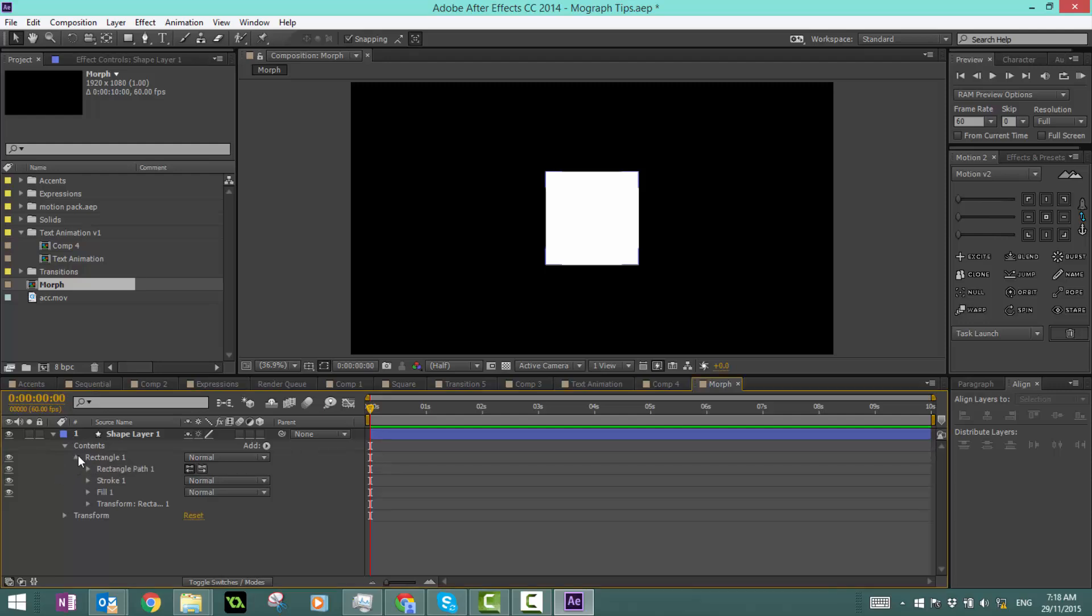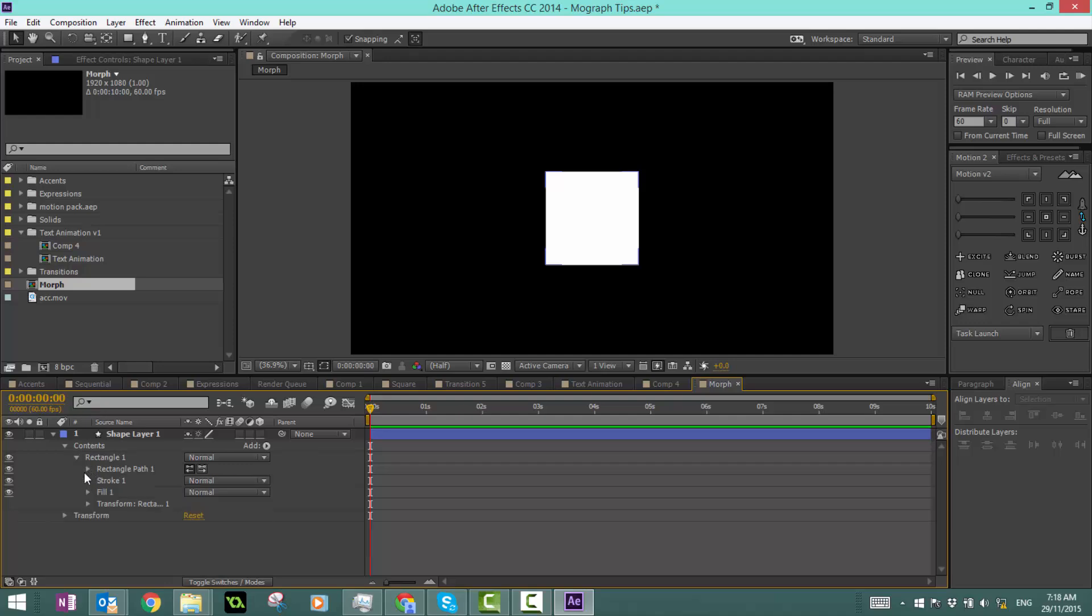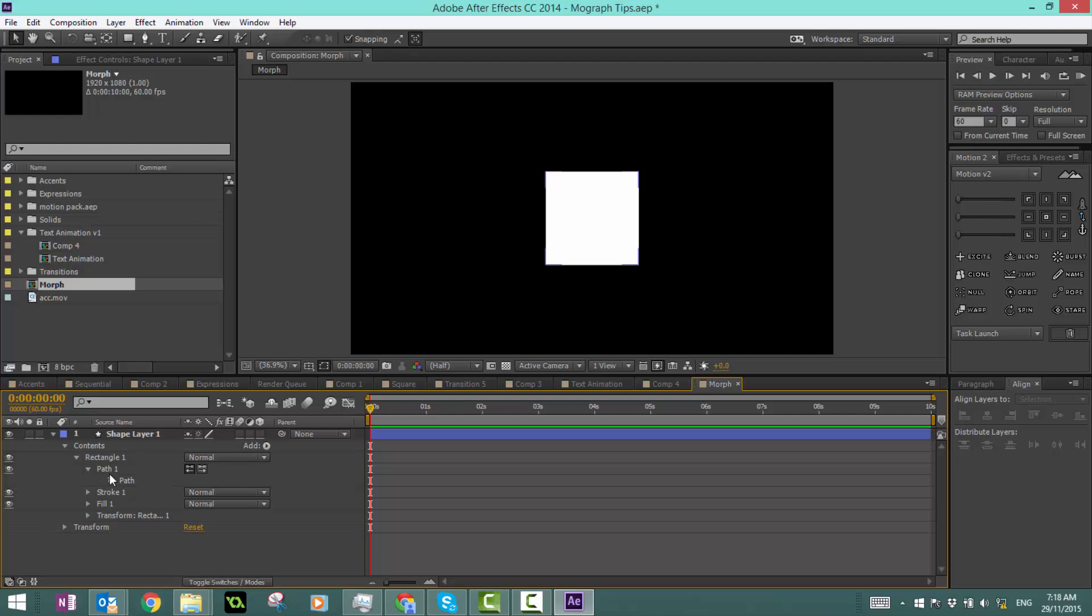Twirl down rectangle one, and in rectangle path one, don't twirl it down. Right click it and click convert to bezier path. Just like that, we get a path keyframe. If I click on this stopwatch, this is something that I can animate with. We're going to leave it at the start.